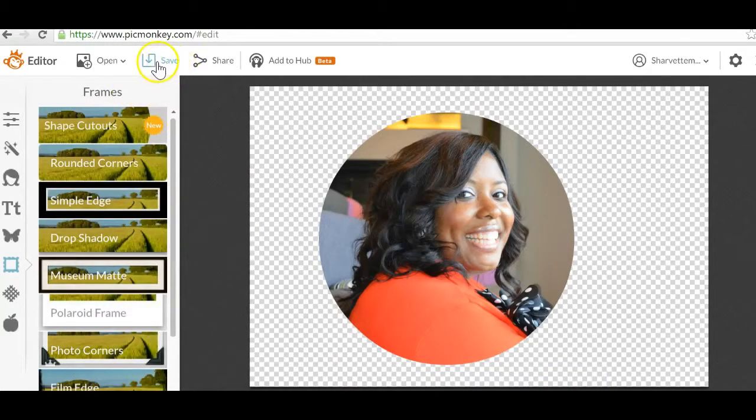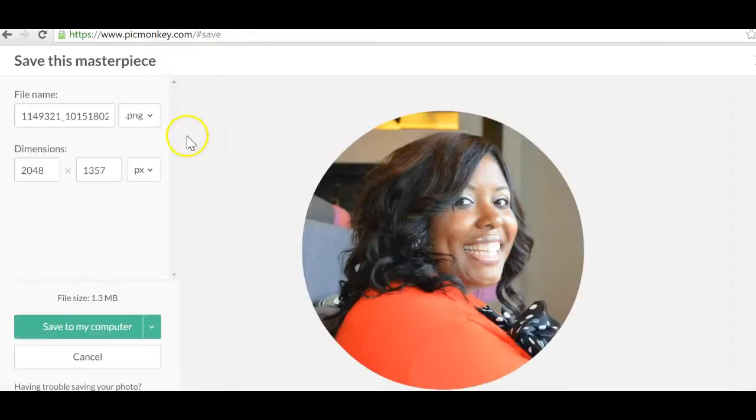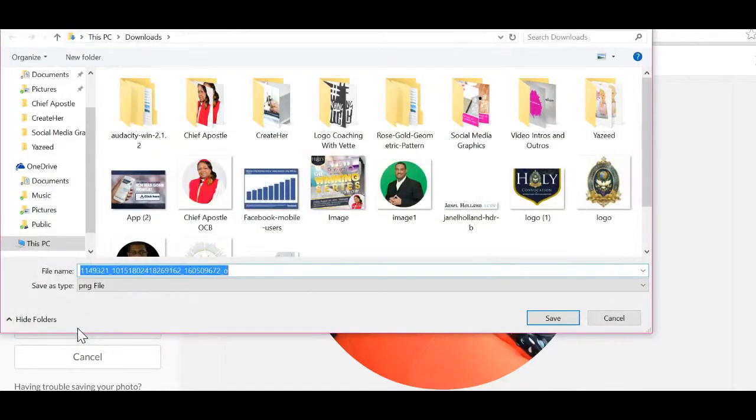And then up here at the top, you want to click on save. And that will allow you to adjust the dimensions if you need to. And then you're able to save to your computer.